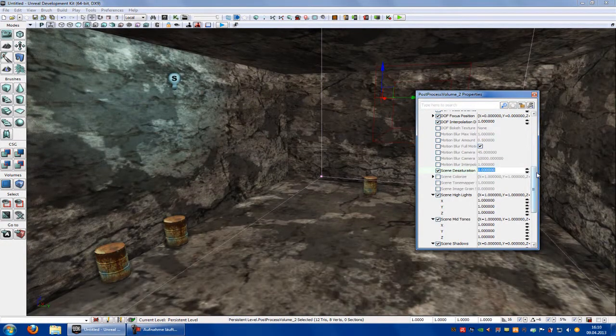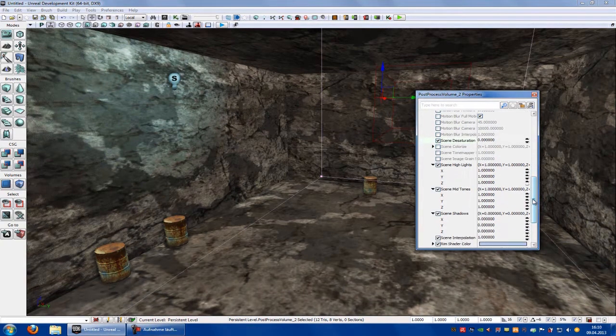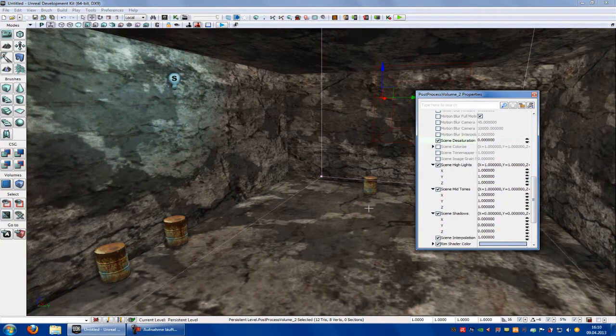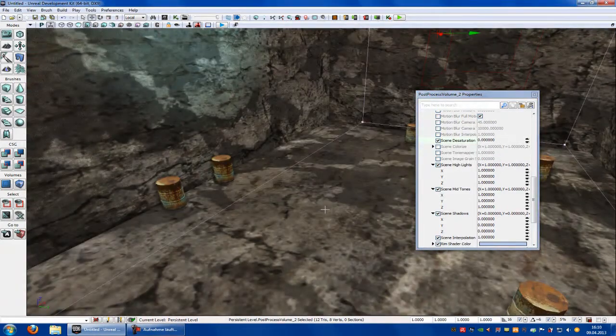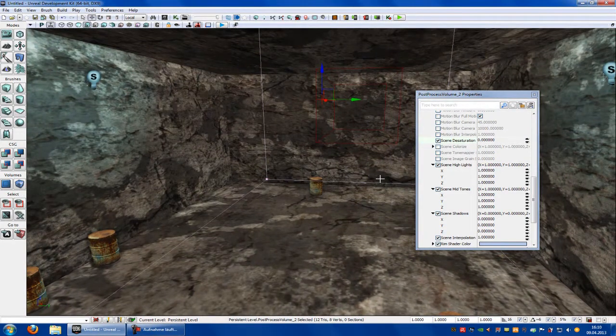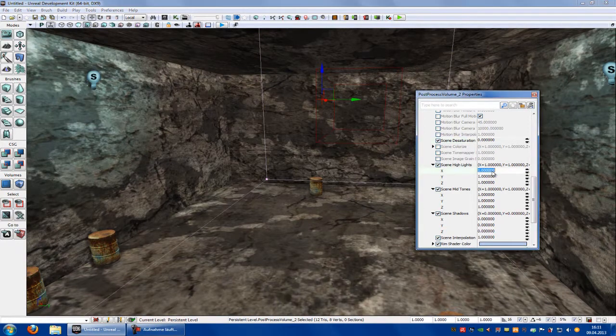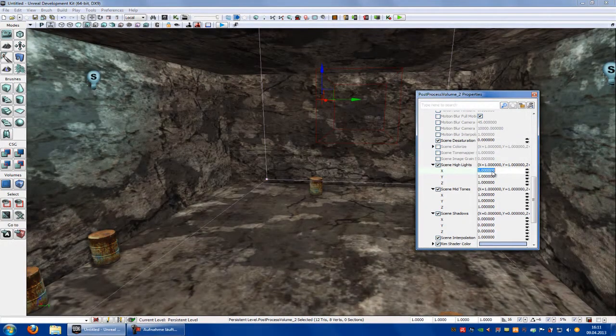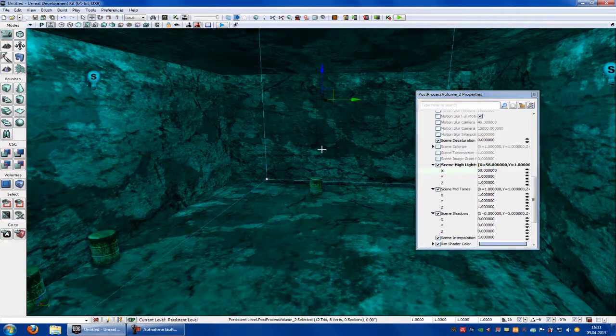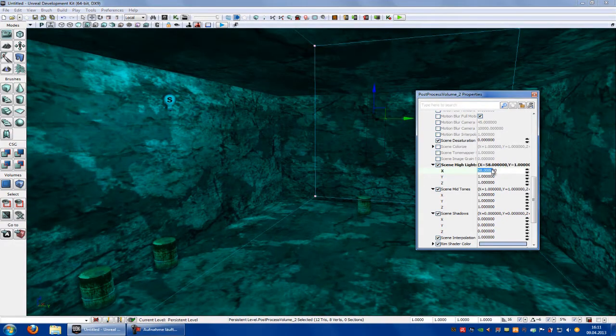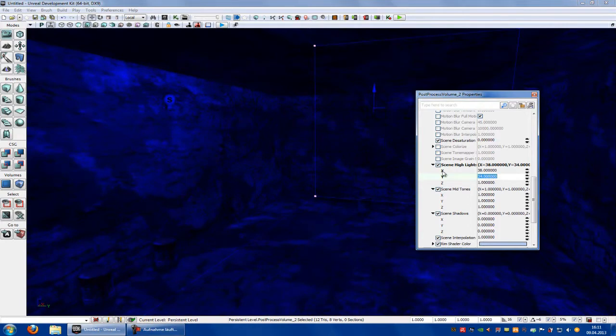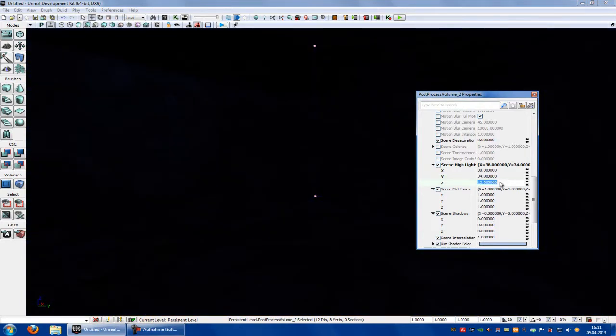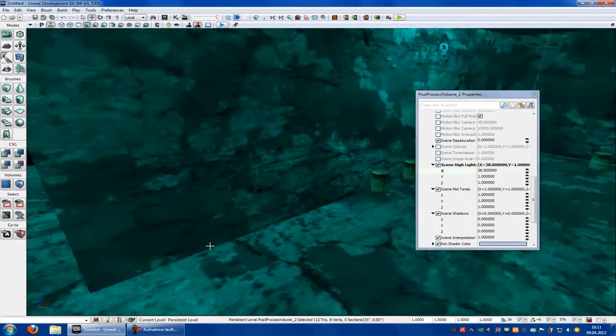Now we go down to Scene Highlights, Scene Midtones, and Scene Shadows. These functions are the main functions that I show you today. At Scene Highlights you can choose the basic color. For example, we can type in 58, then it gets more blue. We can type in 38, then here you can choose 73 or for example 12, and 38.